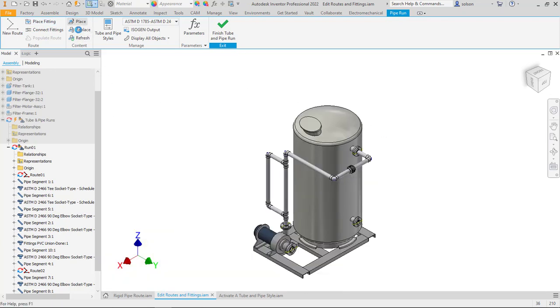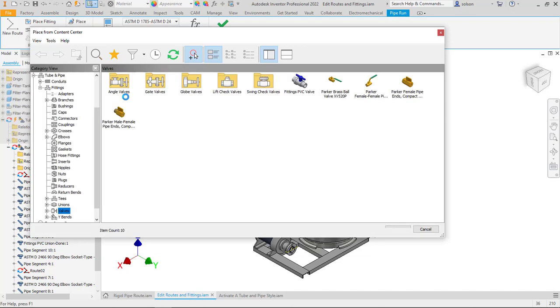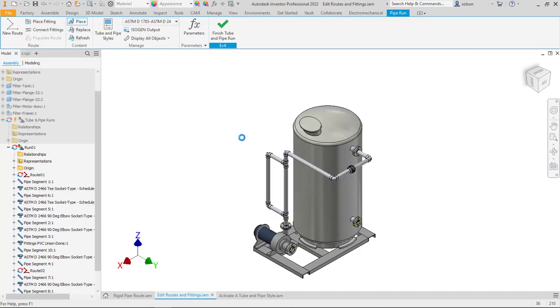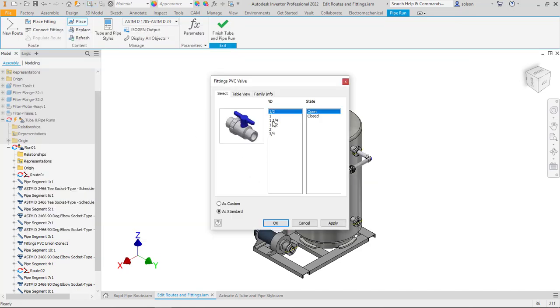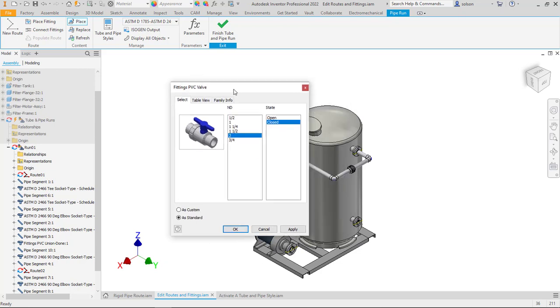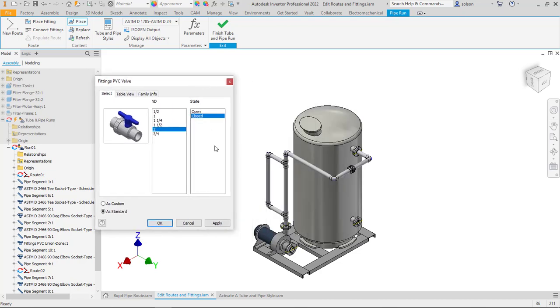We can also take that to the next step and publish those types of parts to the content center. So here's a custom component that we would be authoring. I can pick a size, and because this is a valve, it's open or closed.